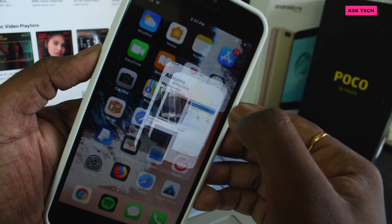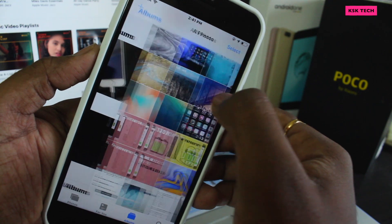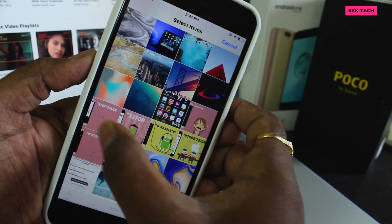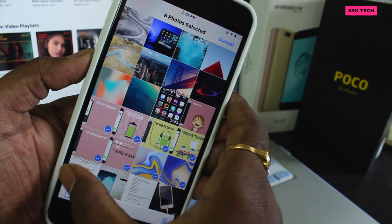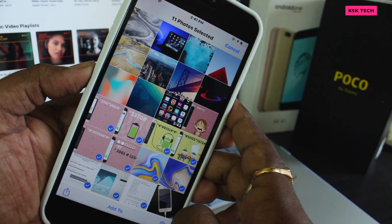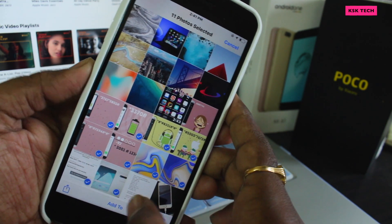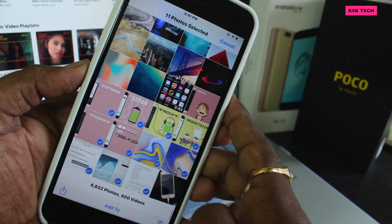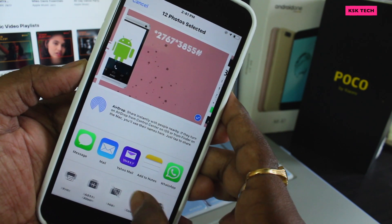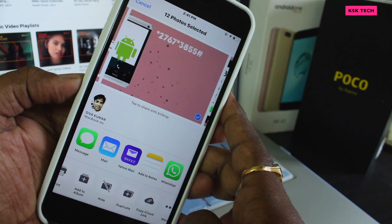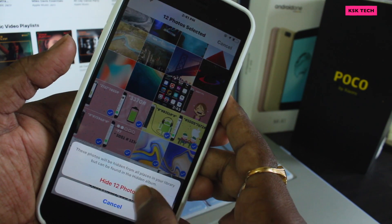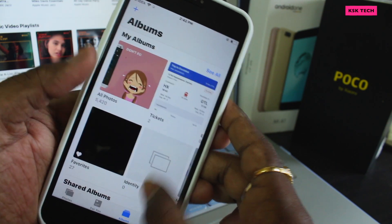Open your Photos application on your iPhone. Go and select the All Photos album, which shows all the photos of the camera roll. Now choose the photos you want to hide — I will select multiple items at once. Let's say I decided to hide these photos. I will click on the Share button to bring up the share sheet.